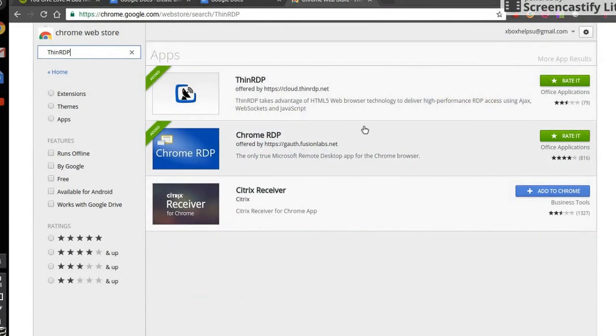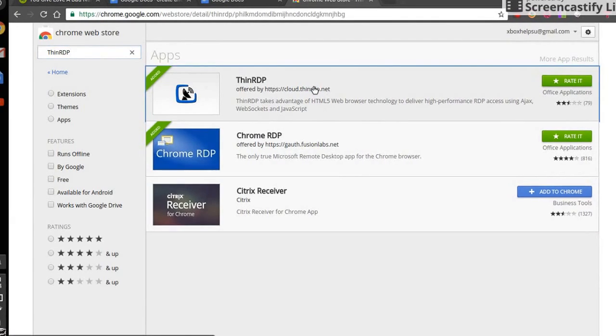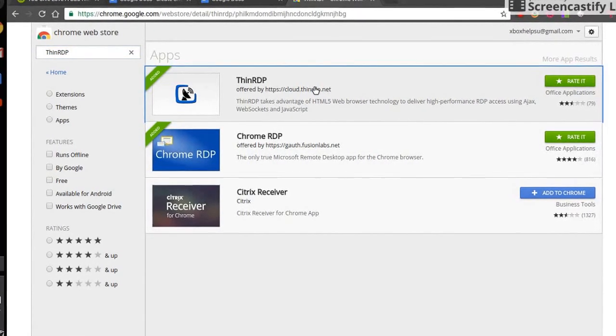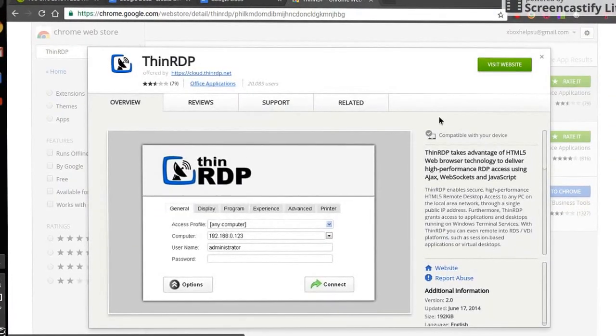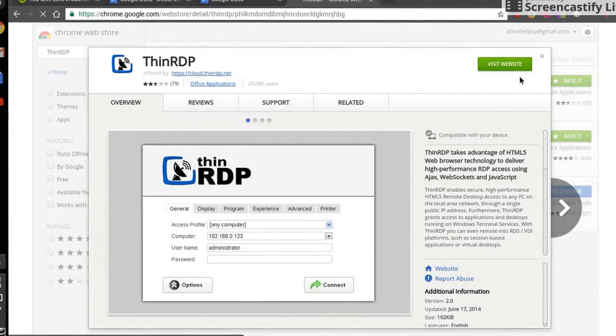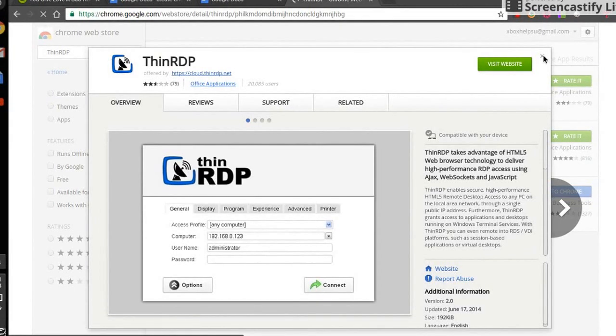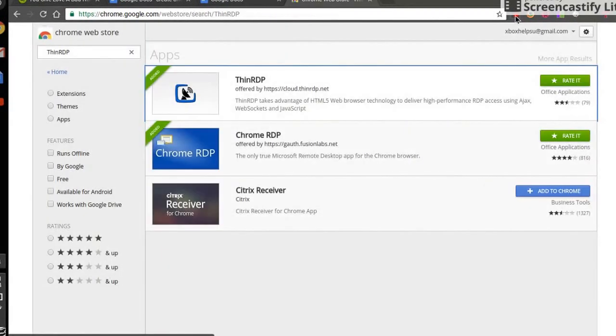and you're going to want to go ahead and download this one. Once I get it loaded up, I will show you what it looks like.